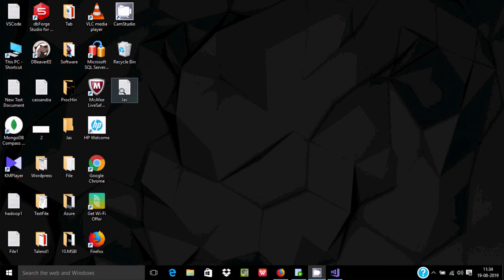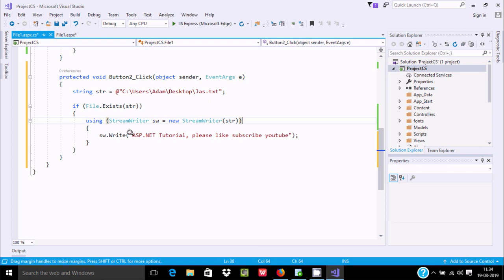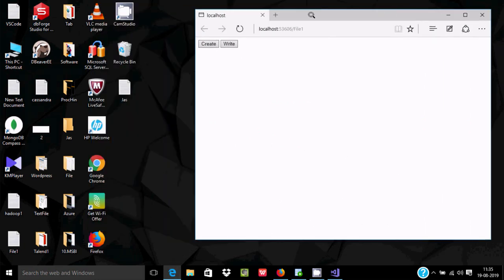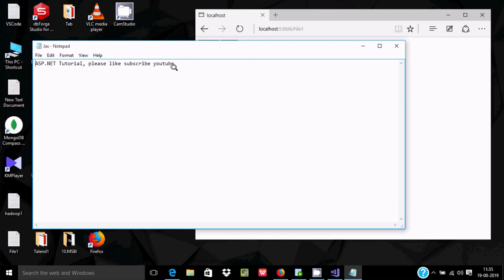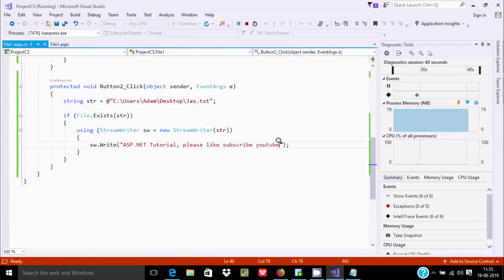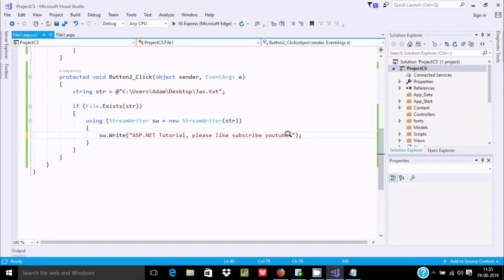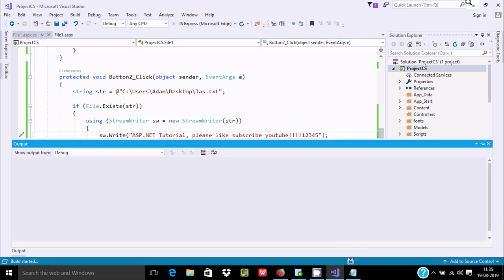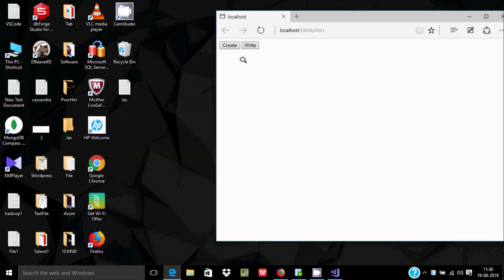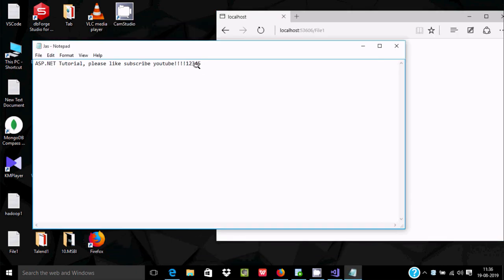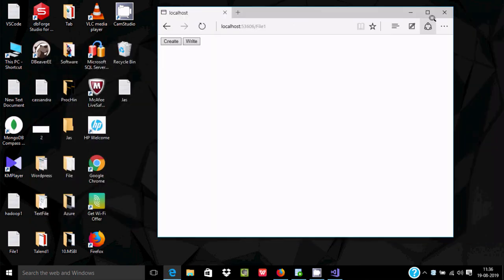There is nothing inside the text file yet. When the user clicks Write, this content will be added inside. Let's execute once again. Now clicking Write — you can see 'asp.net tutorial, please like subscribe' written inside. Let's do some modification and execute once again — you can see the file has been modified with the new values.